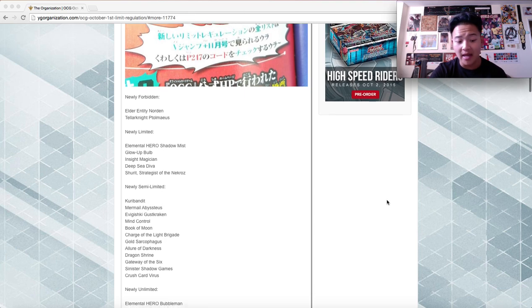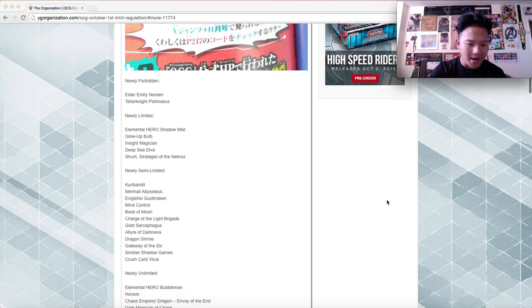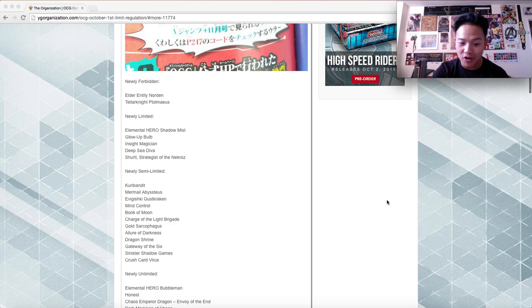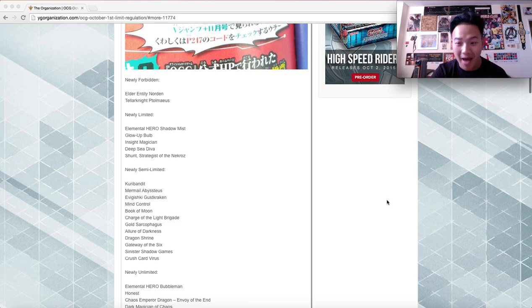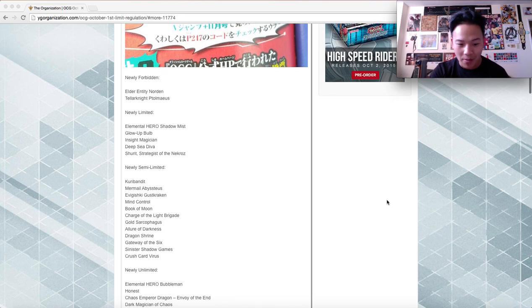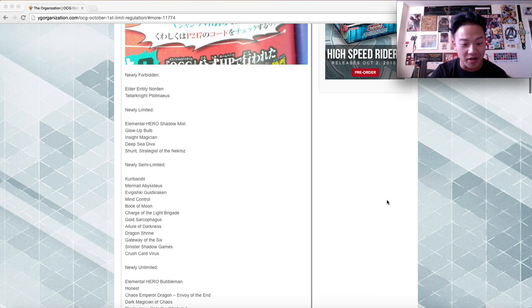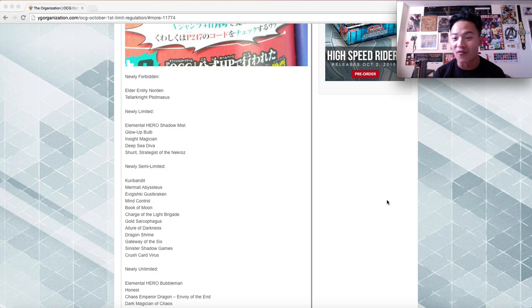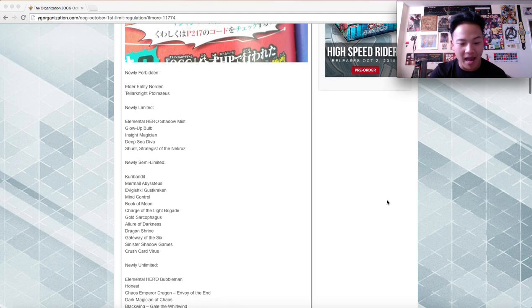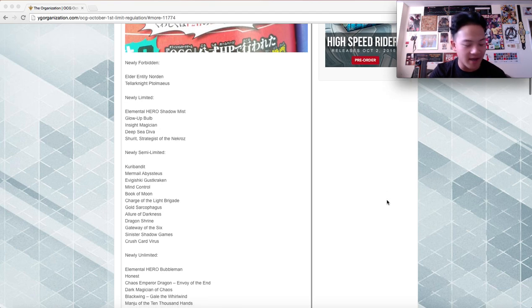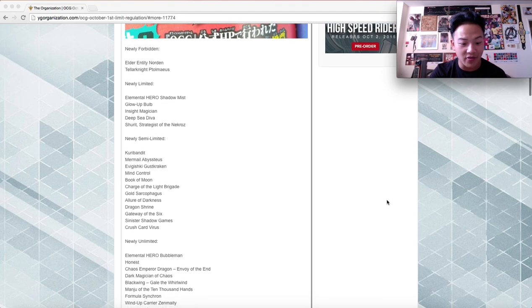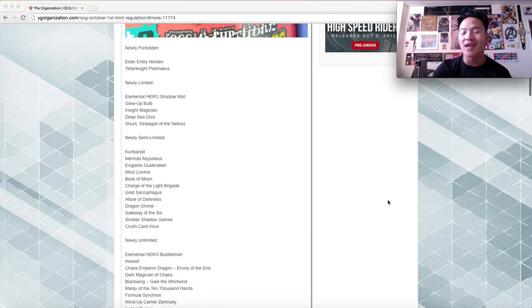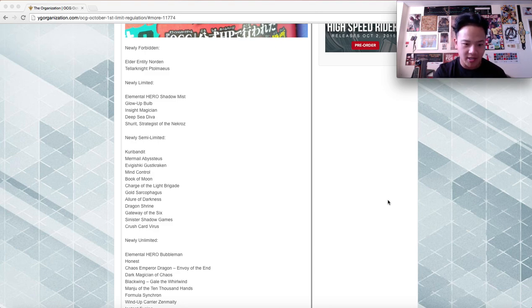Newly Unlimited. Bubble Man. Otis at three. Pretty awesome. Chaos Sorcerer Dragon at three. Welcome back, my friend, at three. Dragonball Beginning of Chaos at three. Pretty, pretty good. There's a variety of different decks nowadays. Blackwing Gale the Whirlwind, Manju of the Thousand Hands is at three. Formula Synchron is at three. Windup Carrier Zenmaity is at three. That's insane. So that means they can essentially do the windup loop again. That's pretty awesome.